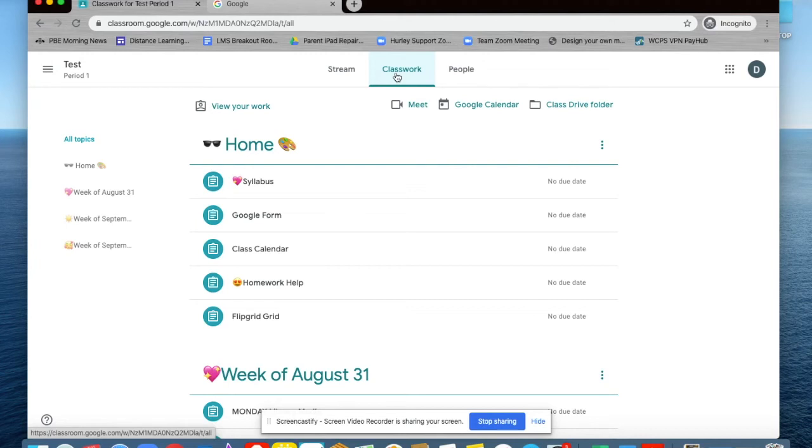One thing you could add to this home base would be a basic Google site that celebrates learning, houses weekly assignments, and has class announcements. This can be updated weekly.